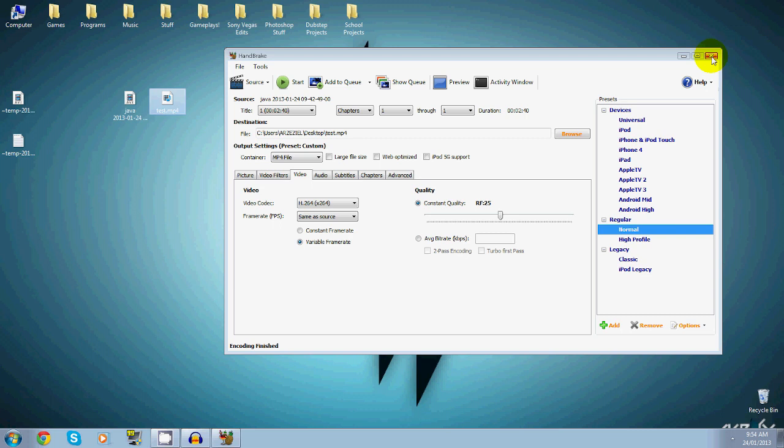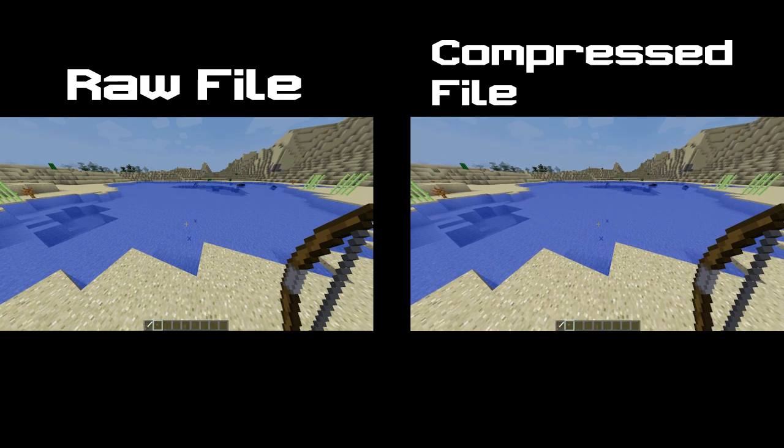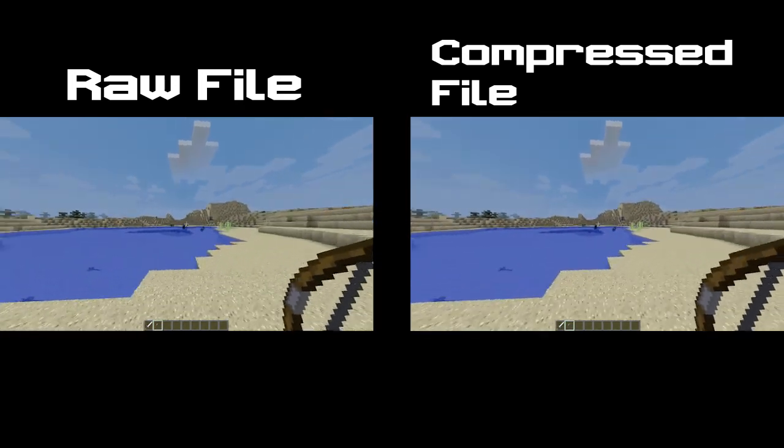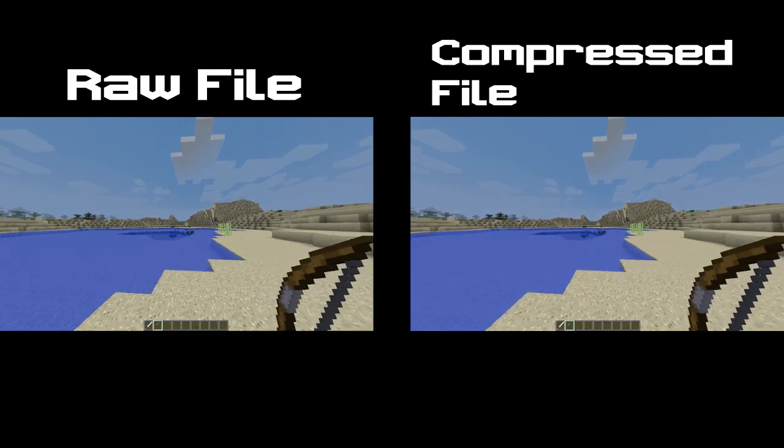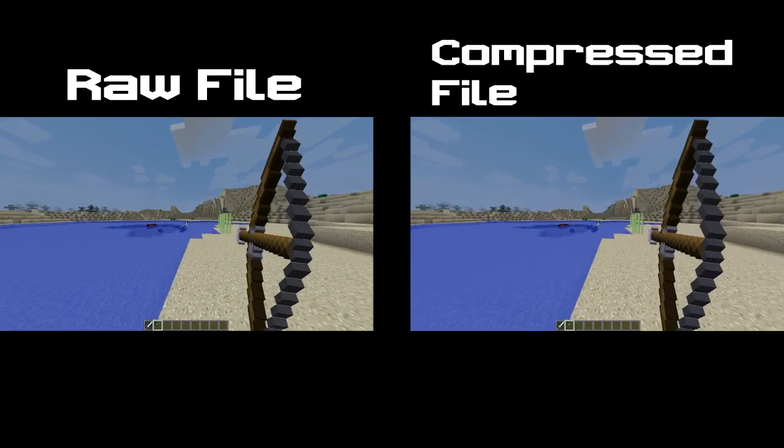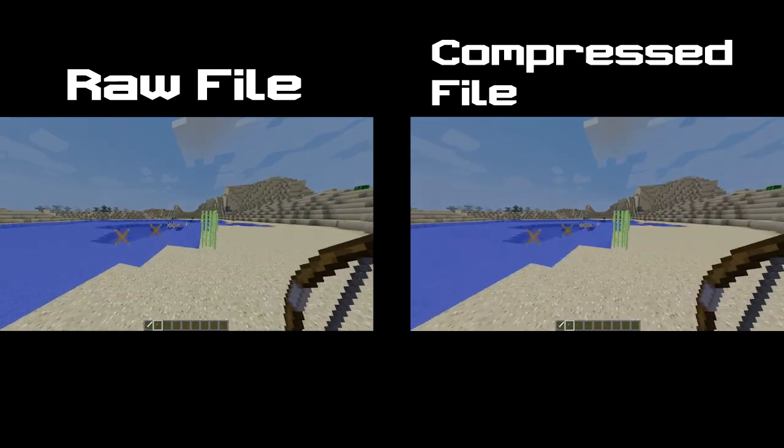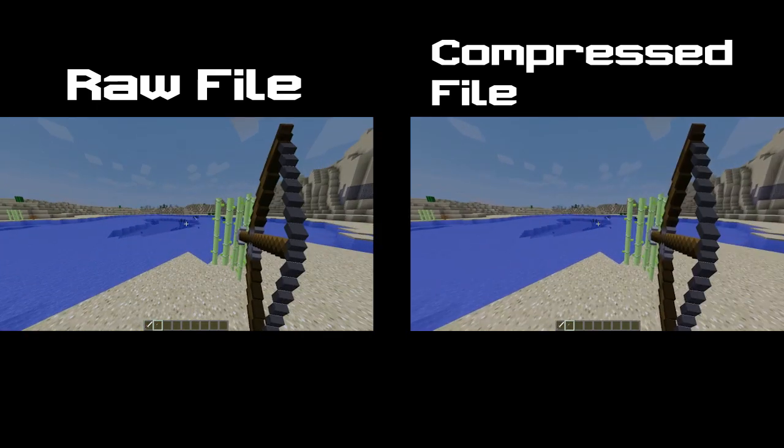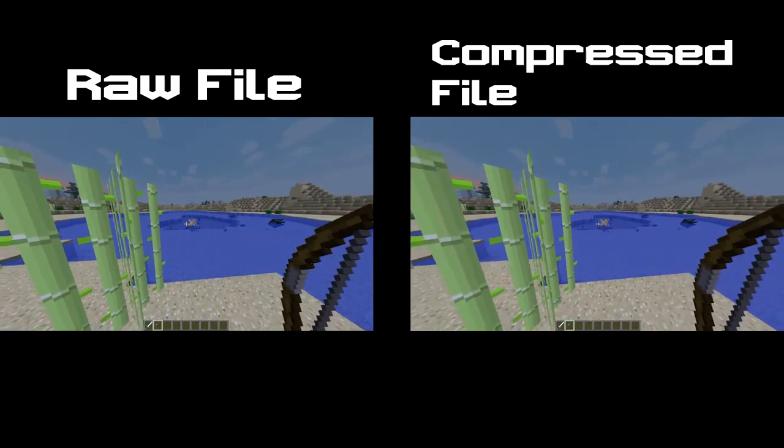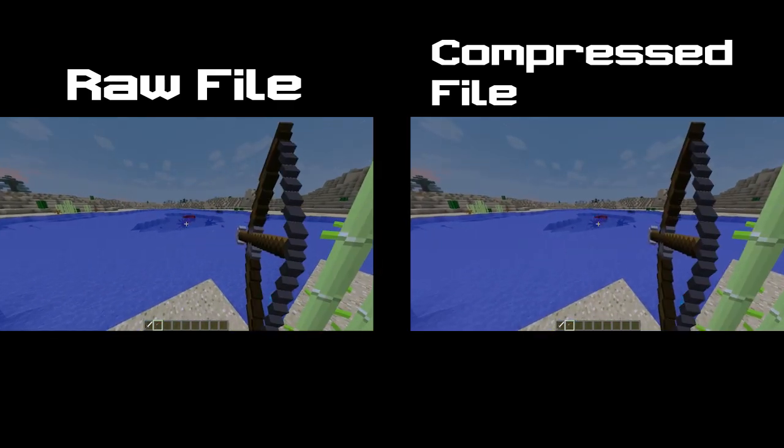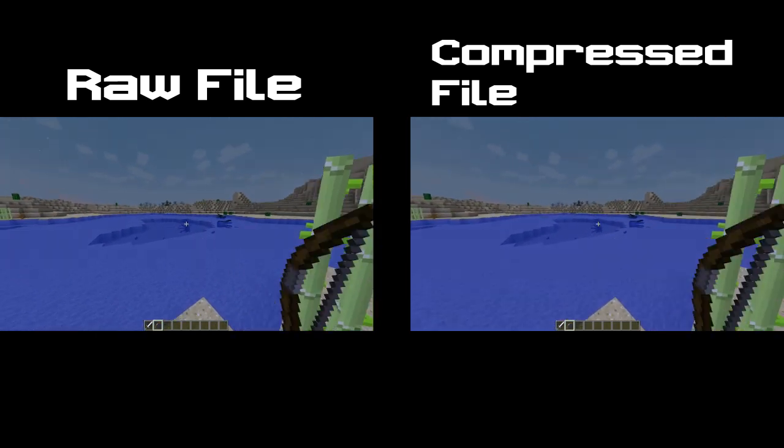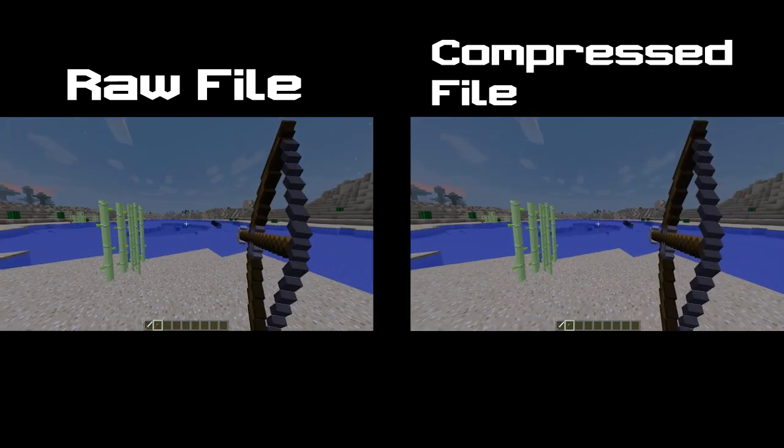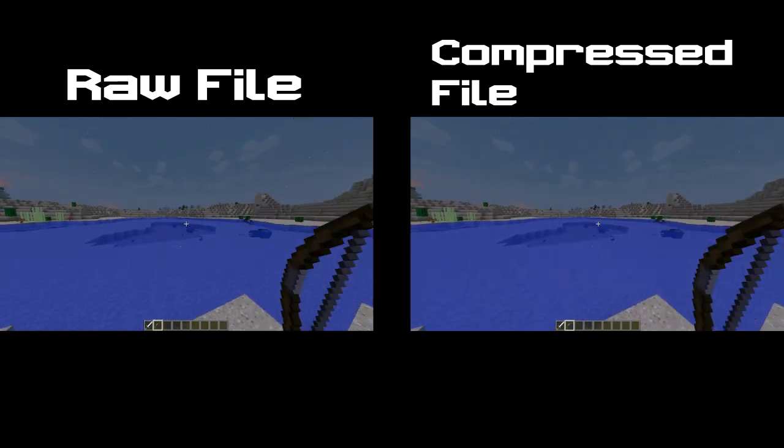If you guys don't want to use this because it's going to lose quality, here's a side-by-side video comparison. As you guys can see, this is the original file from Fraps, the raw file, and beside it is the one that we just compressed, which is 43 megabytes. There might be literally no difference. There might be a very slight quality decrease, but I mean to me it doesn't bother me.